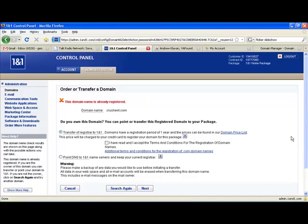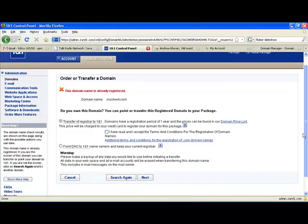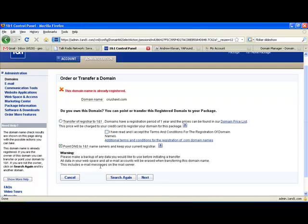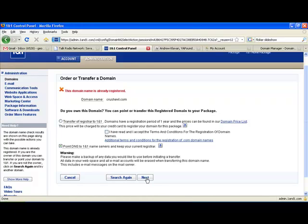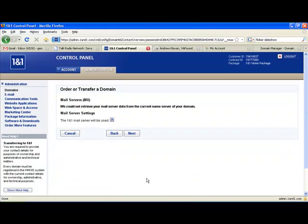This does a search just in case you're interested in purchasing the domain through 1&1. But being that we purchased the domain name through GoDaddy, it shows that the domain has already been registered. So all we're going to do is click here, click point DNS to 1&1 name servers, and then click Next.